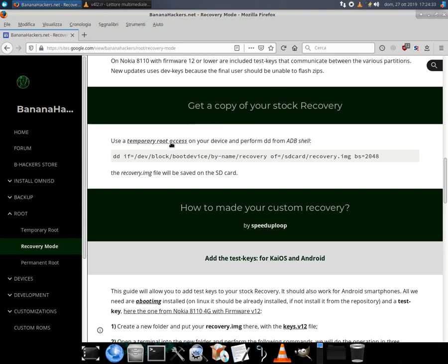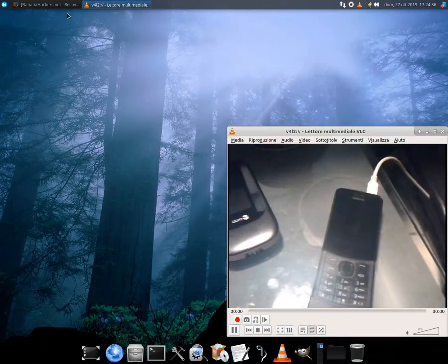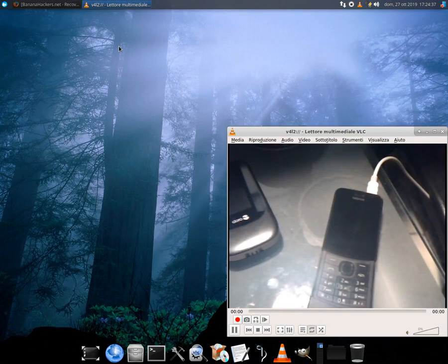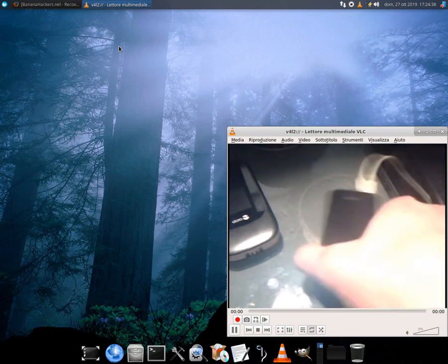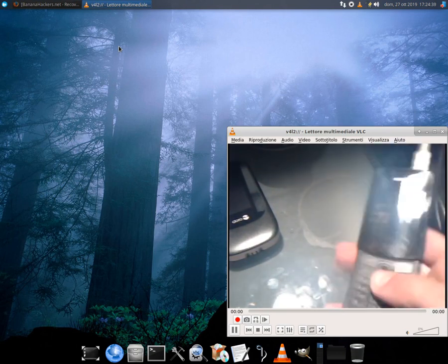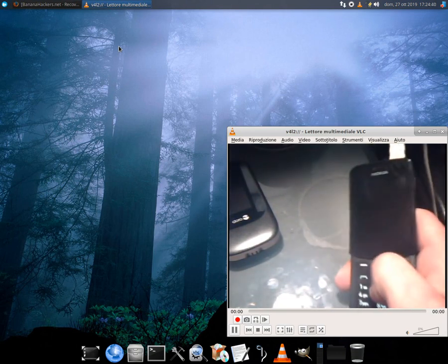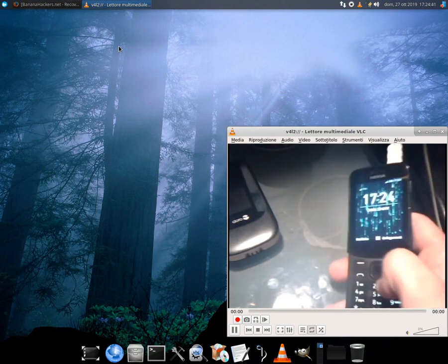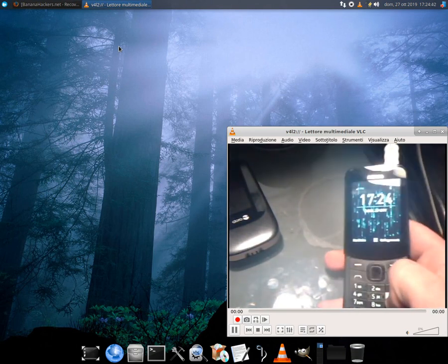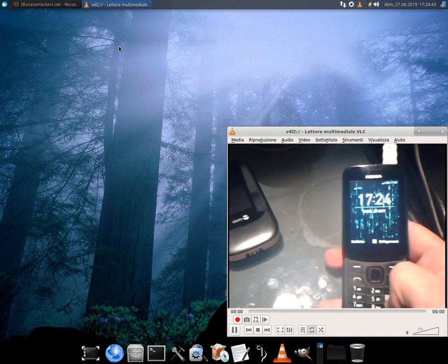The safest way to flash a custom recovery is to change the internal properties of our recovery directly, so I'll show you the first step: add test keys to our customized recovery.